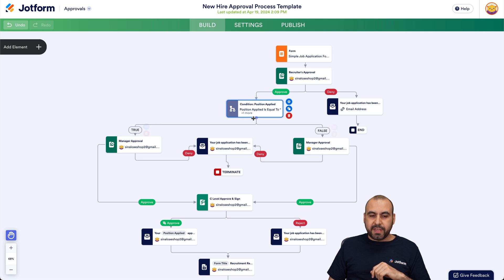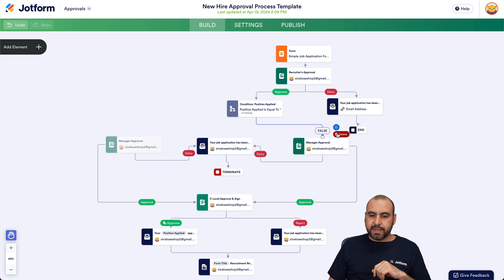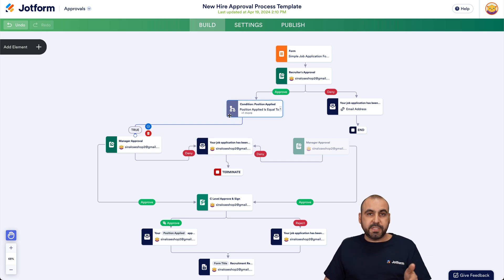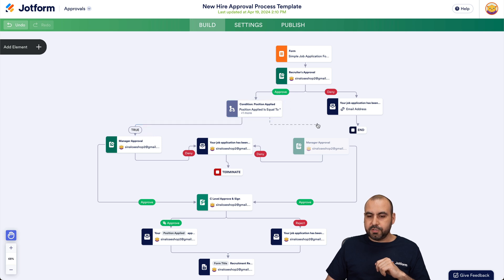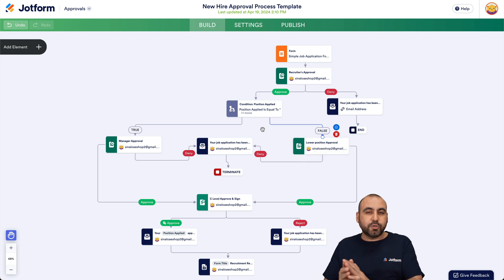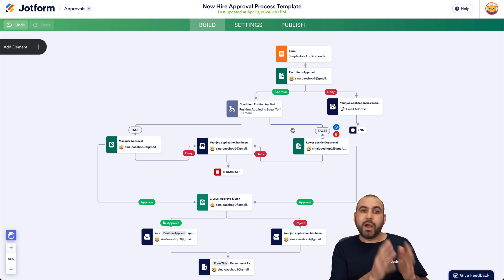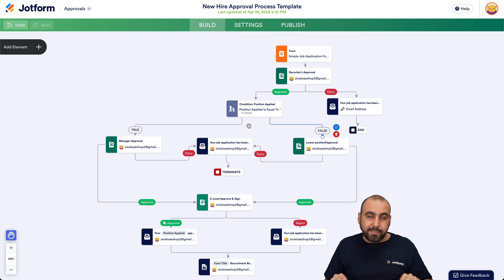Let me show how to connect this. I'll remove the existing connections to demonstrate. The if-else condition routes to one person if it's true — for example, if they are searching for the sales management position. If not, it goes to a different person; let's call that 'lower position approval.' This is a great way to separate applications — warehouse management, sales, accounting — so different people approve different types of applications.